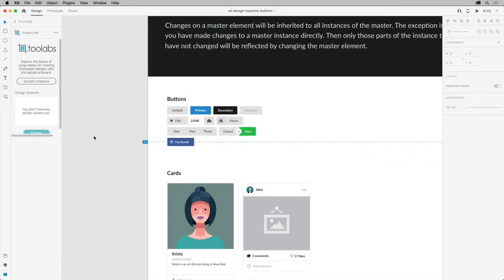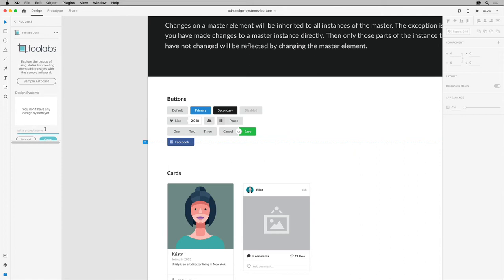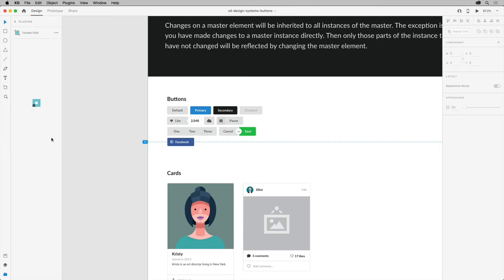Back in XD, you can then click to create a new design system and give it a name. With the design system created, you can now start to add content.